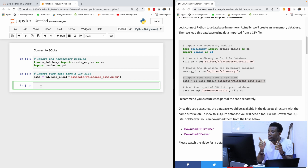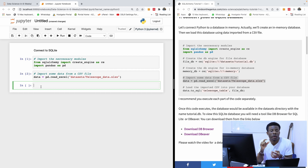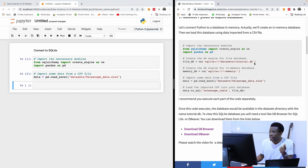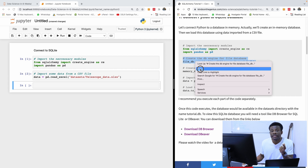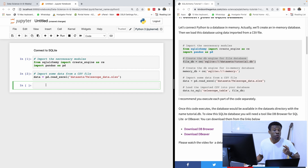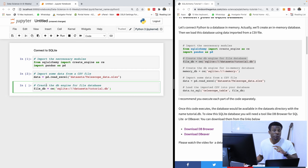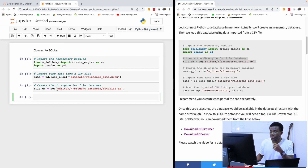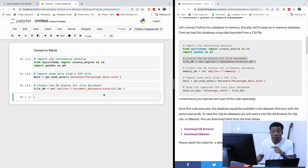Now we are going to run this code with 'file_db' to actually create a database file for SQLite. There are two ways you can do it — you can create an in-memory database, but in this case I want to create a file database. It will create a new database for you. Note that for some other engines, you have to have an existing database. I'm going to put it in Student Data Site. The engine object called 'file_db' is for managing this SQLite database.